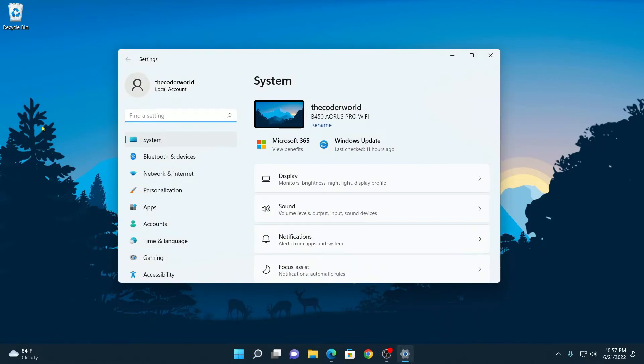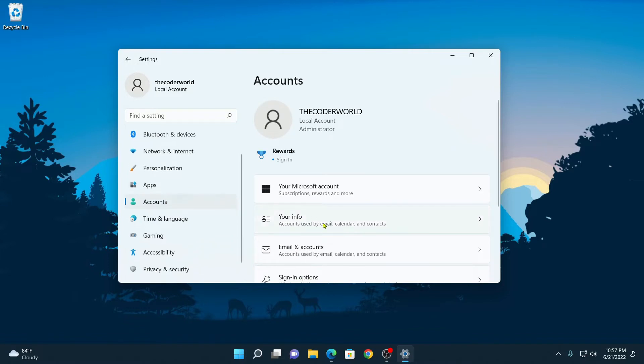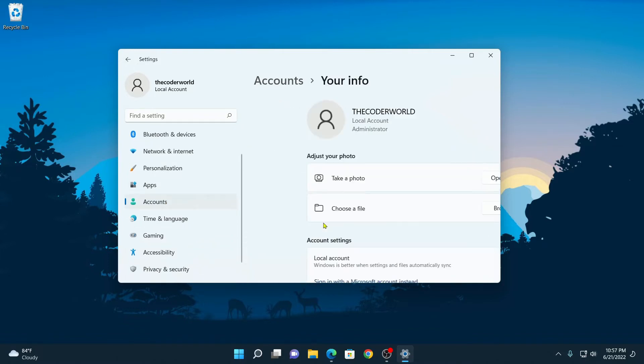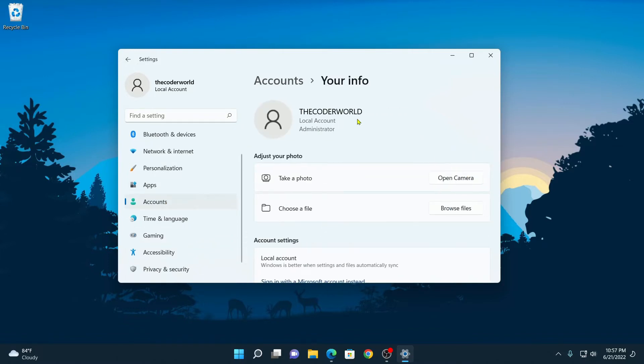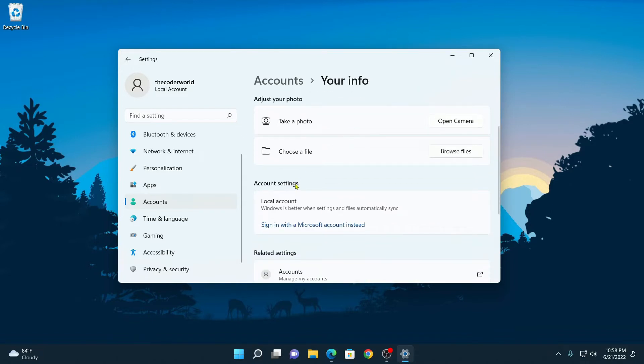And here click on Accounts, and here click on Your Info. Here you can see that right now I'm using a local account. Now to switch to a Microsoft account, here on Account Settings you will find the option Sign in with a Microsoft account instead. Here simply click on this link.